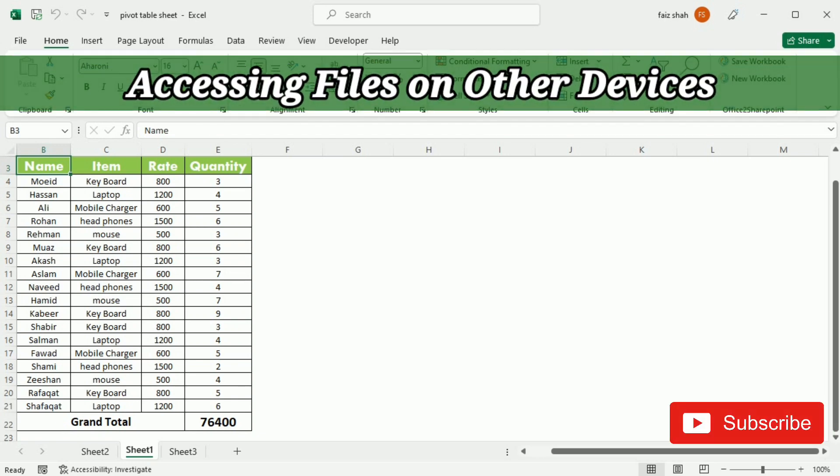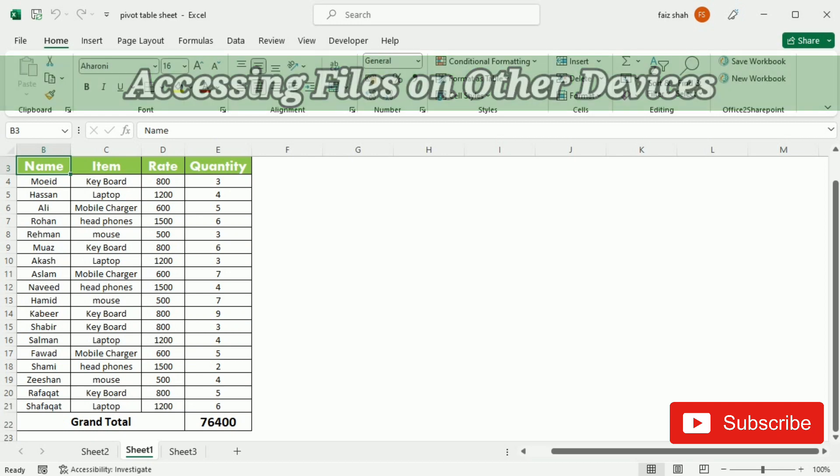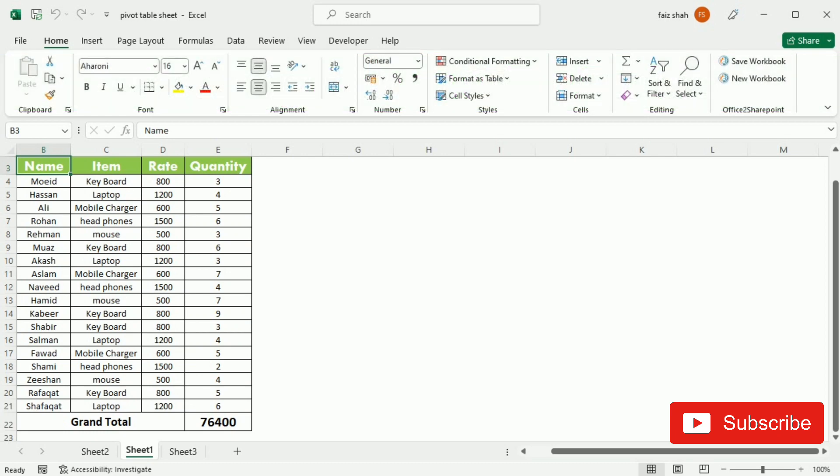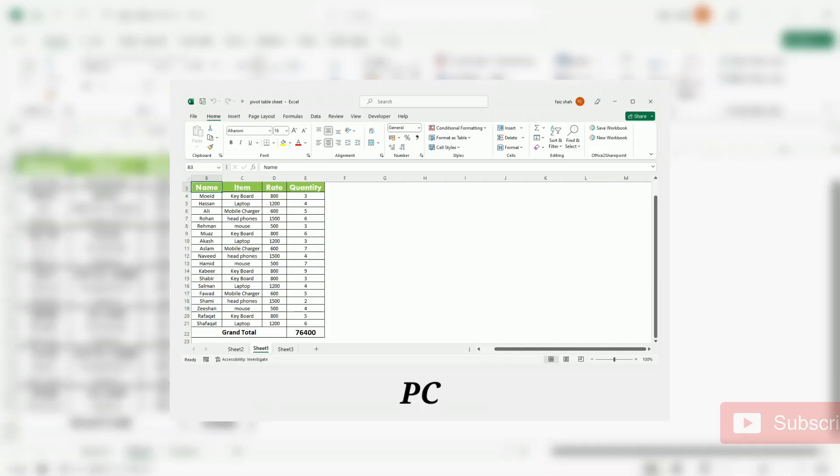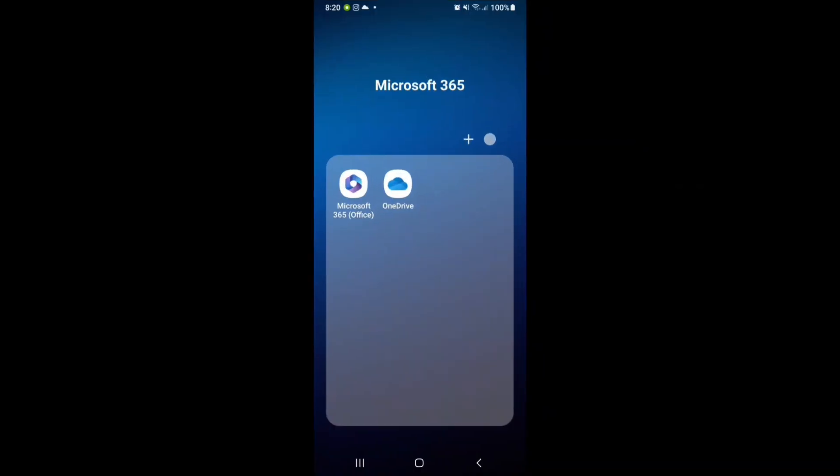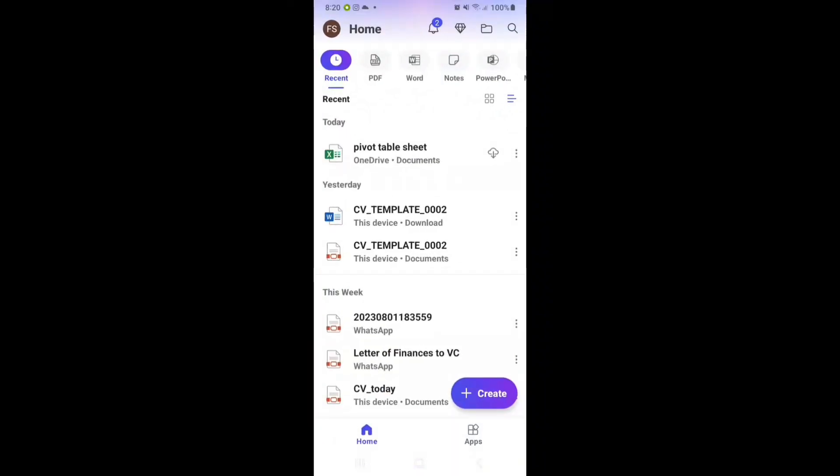Now I'm going to my mobile phone where I have signed in with the same Microsoft account. So let's move. Now we are on the mobile screen. Here you can see that I have the Microsoft 365 app. So I'm going to open this app.